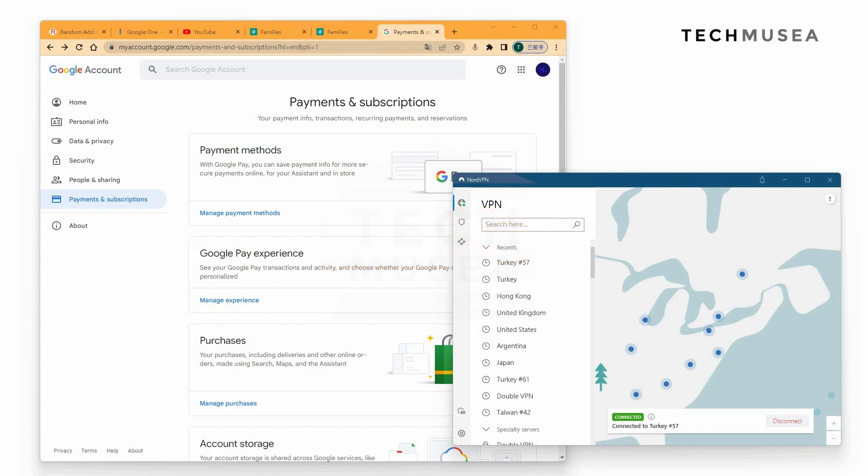Today this video will teach you how to buy a cheap Google One account. Some of you have left comments asking why you can't just switch the VPN and purchase Google One. You have to do a lot more steps, so please follow the procedures.